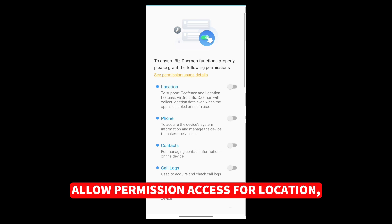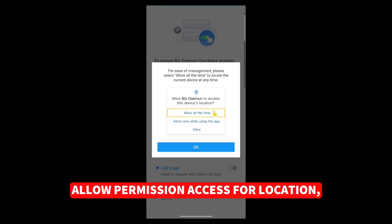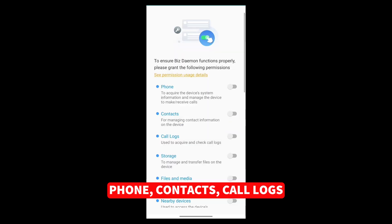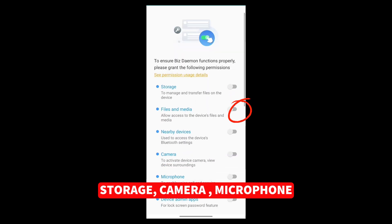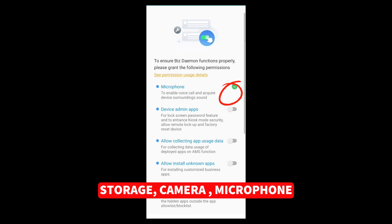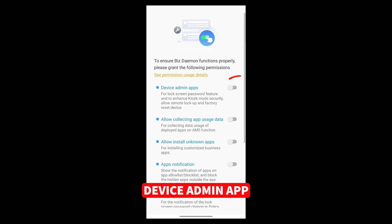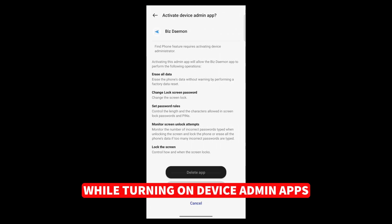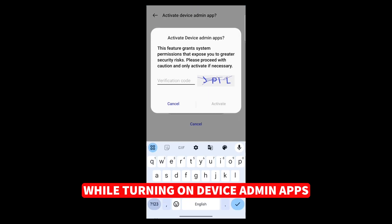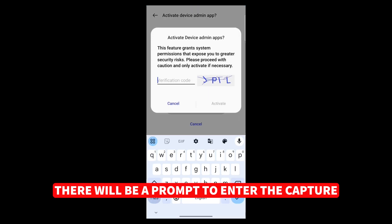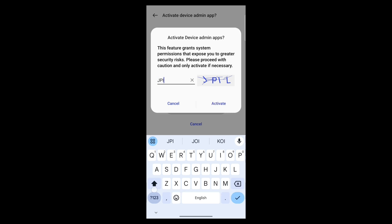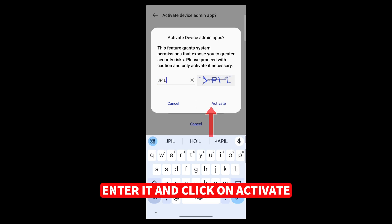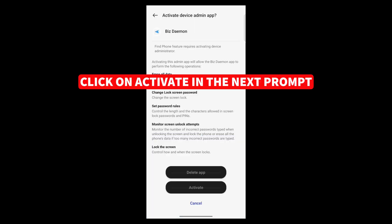Allow permission access for Location, Phone, Contacts, Call Logs, Storage, Camera, Microphone, Device Admin App. While turning on Device Admin Apps, there will be a prompt to enter the CAPTCHA. Enter it and click on Activate. Click on Activate and the next prompt.